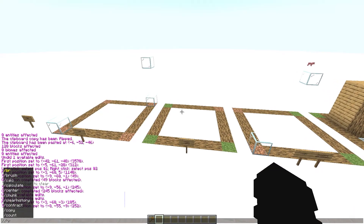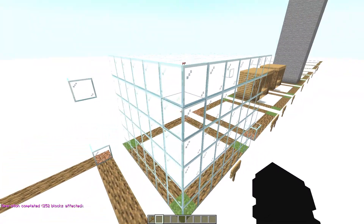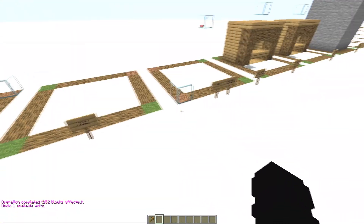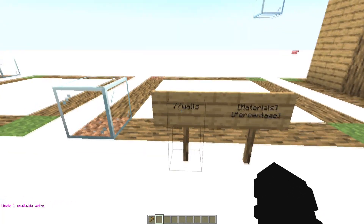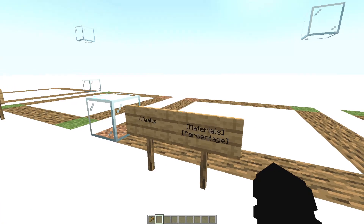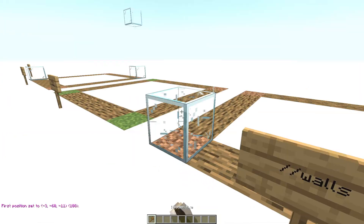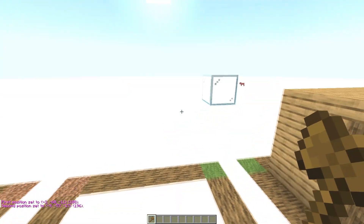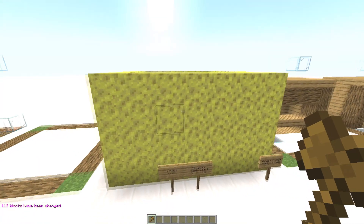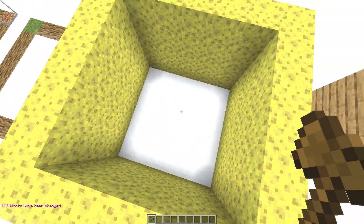Now write //set and the block, like glass, and you have the selected area filled. The next command is //walls. This command is very similar to //set, but the difference is that it doesn't fill the interior — it only creates the outer walls.